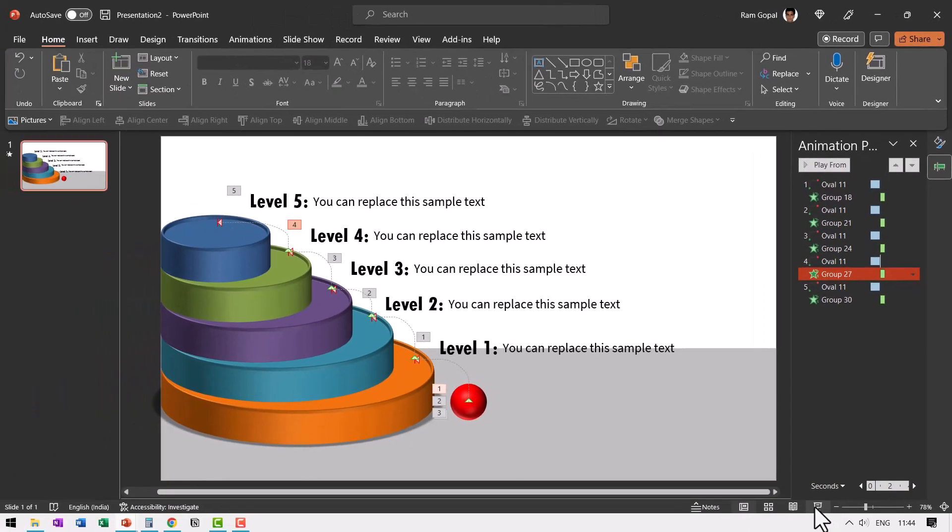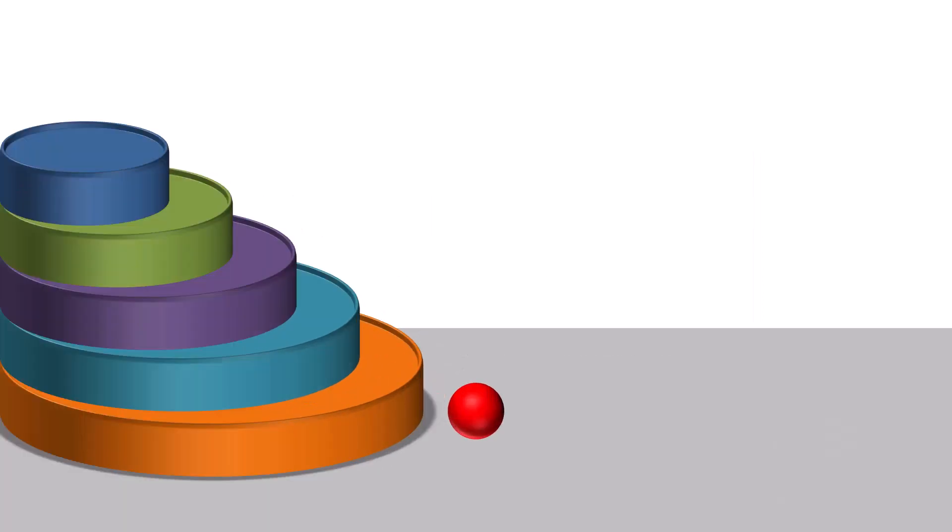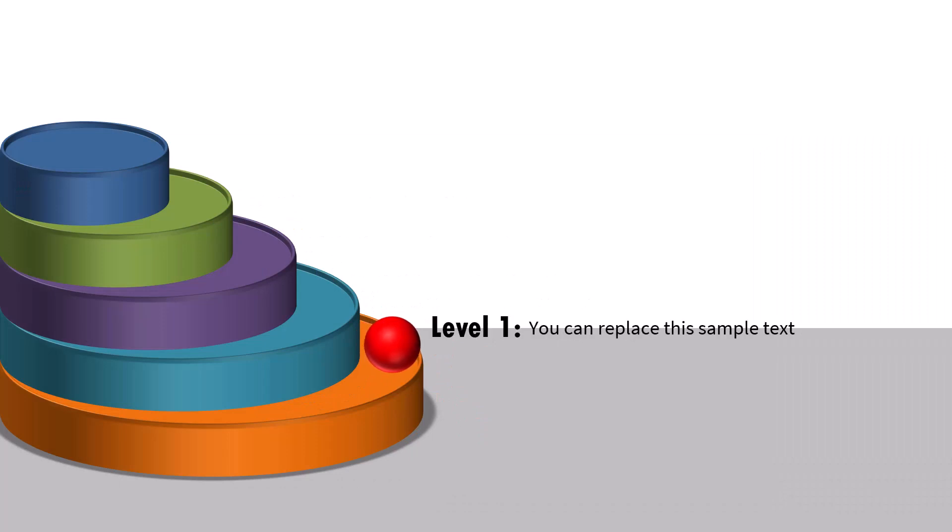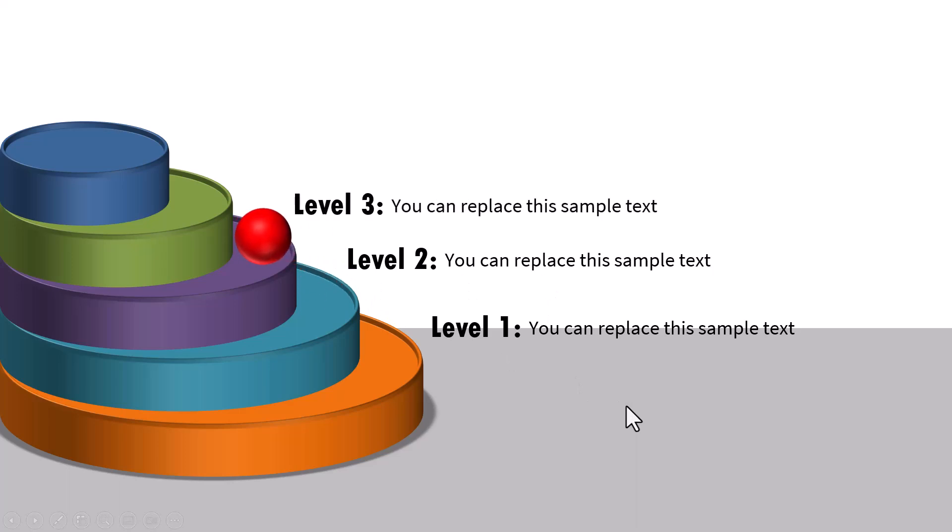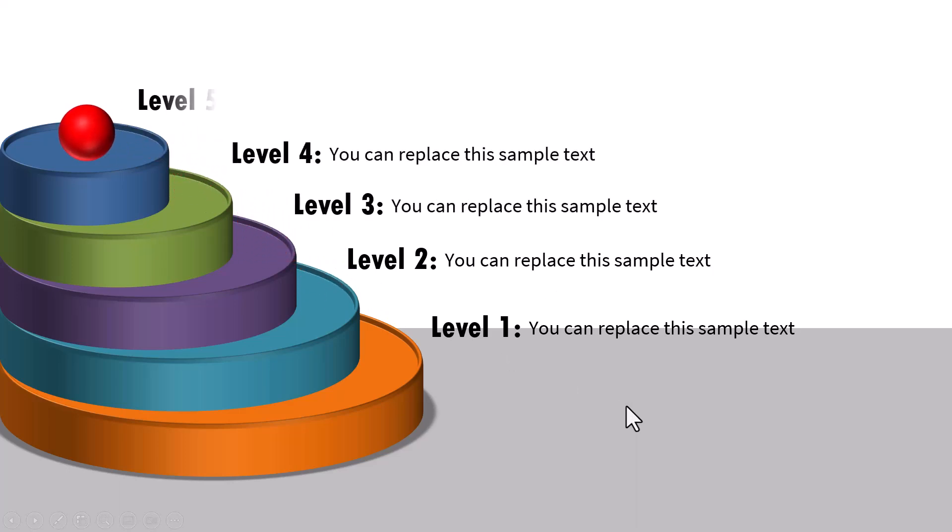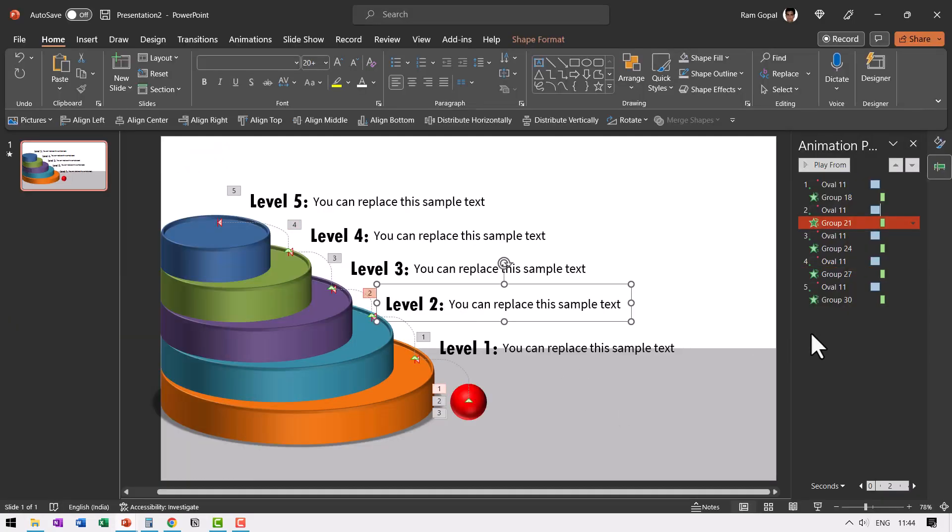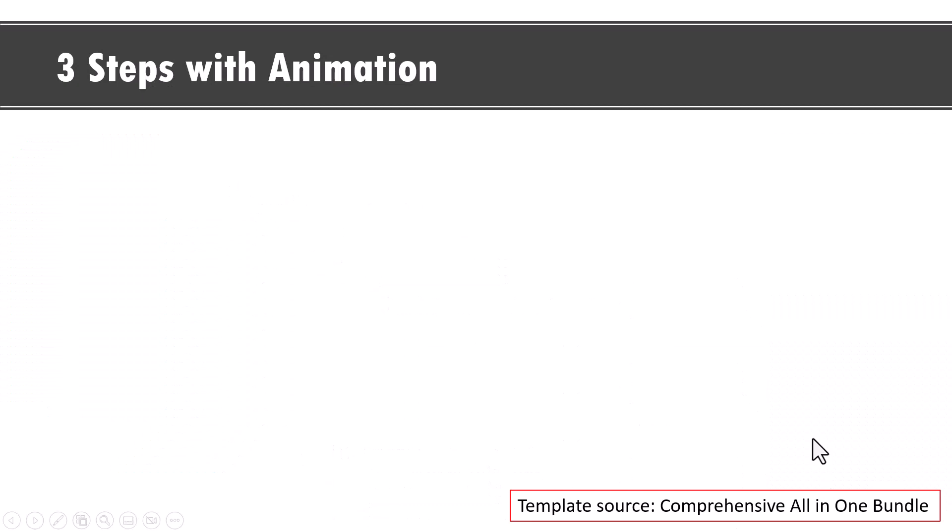Now let us see when I go to slide show on a click. I go to the first level, then go to the second level. Of course, we need to make some adjustments to this and then go to the third level, go to the fourth level and the final level. Now if I just make some minor adjustments to this, now the diagram is done.